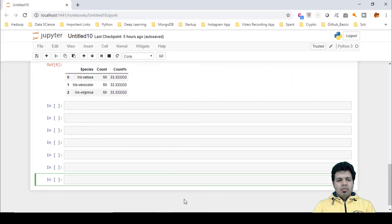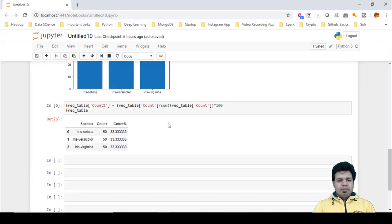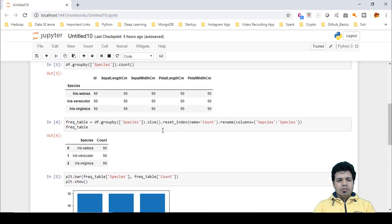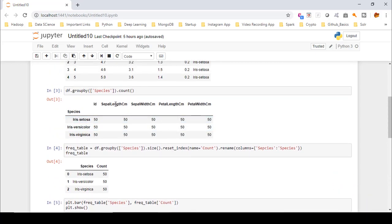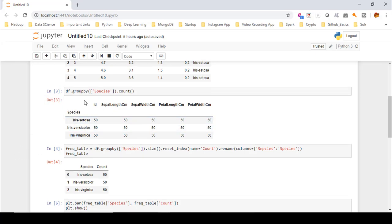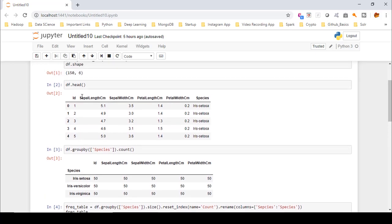Let's go back to our iris dataframe. In that iris dataframe we have different columns — let me open the Jupyter notebook. You can see we have several columns: sepal length, sepal width, petal length, petal width, as well as the species column. I have grouped the data, which is why it looks like this, but you can see the dataframe here to get a closer look at it.